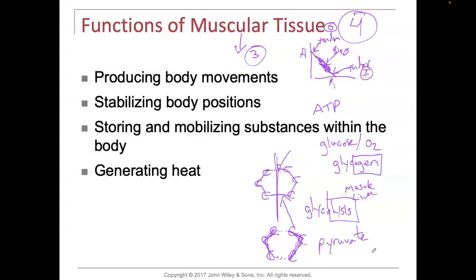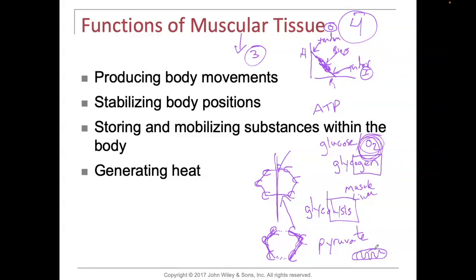This pyruvic acid can enter the mitochondria of the muscle cell in the presence of oxygen, and energy — ATP — can be produced. So muscles can store sugar in the form of glycogen and can mobilize substances as well.